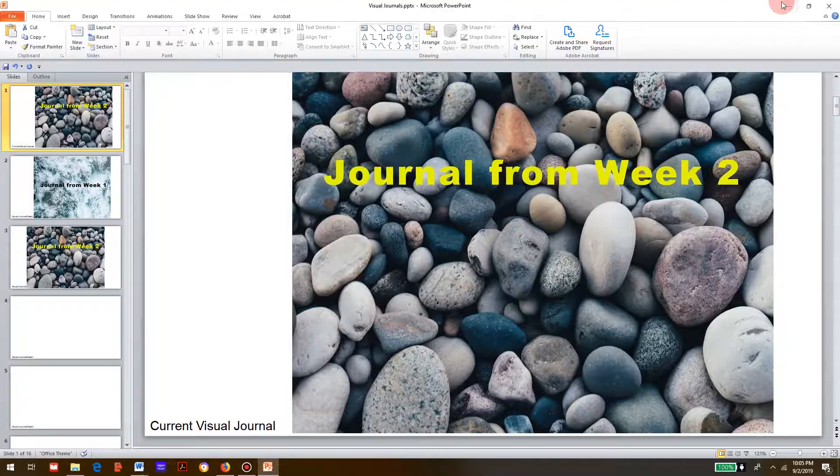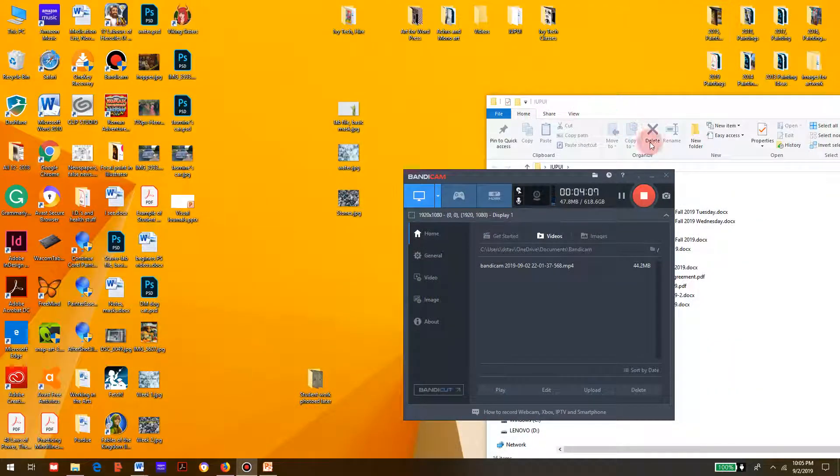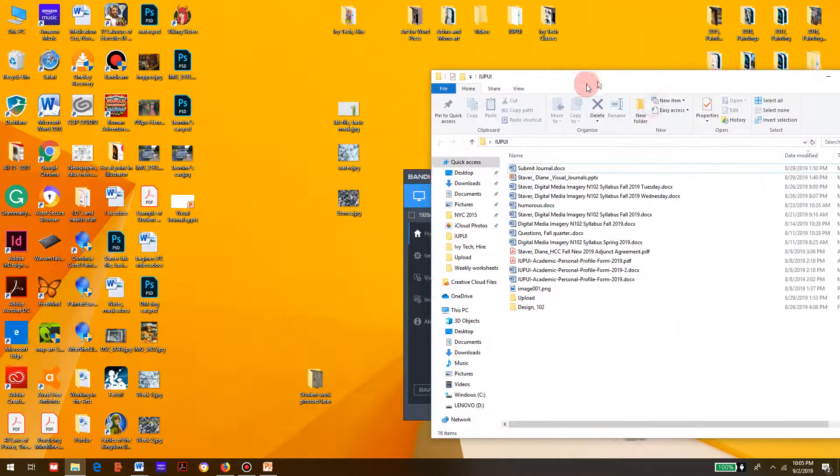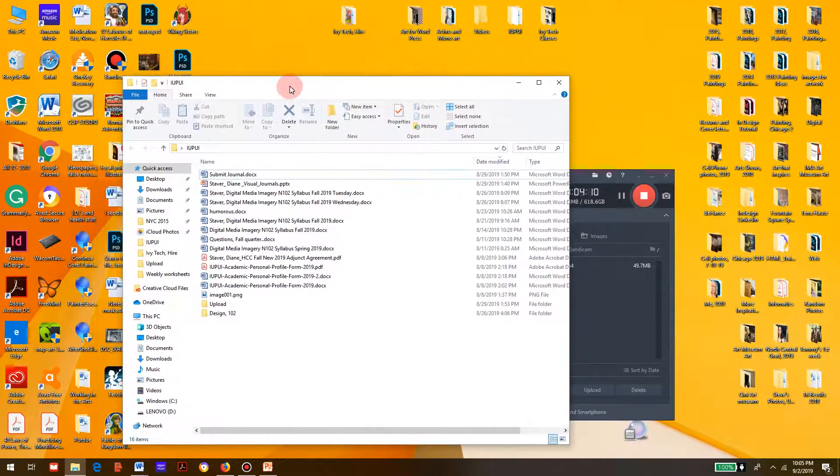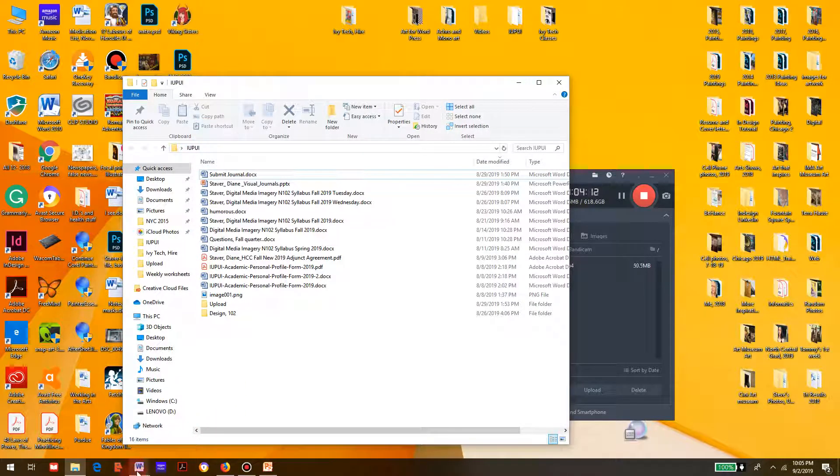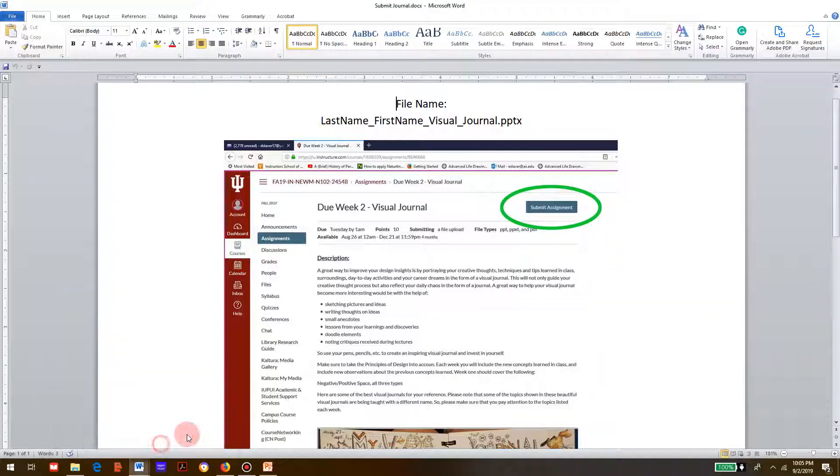Let me do one last thing. Some of you were uncertain where to actually submit things, so I did a screenshot. Here we go.